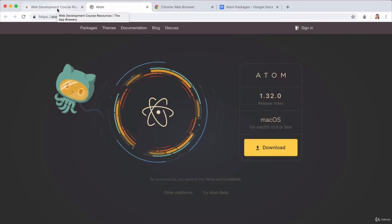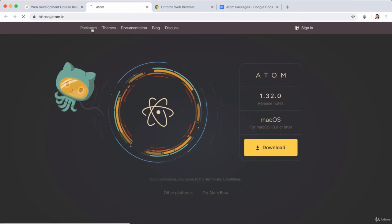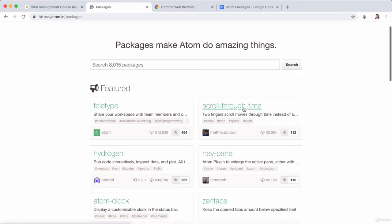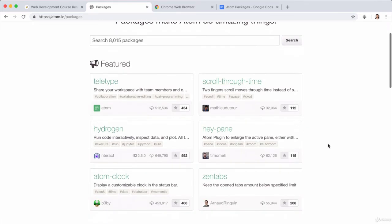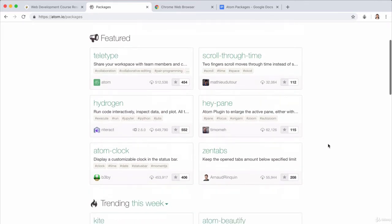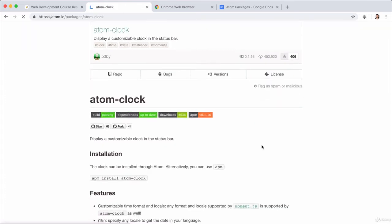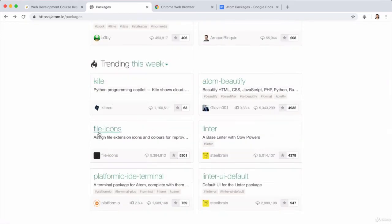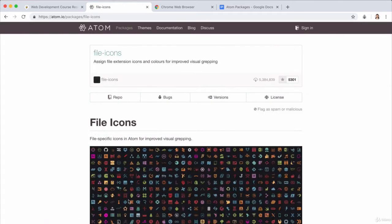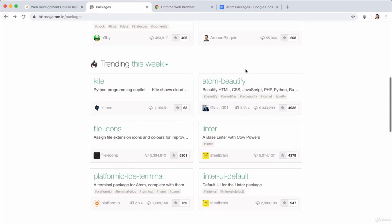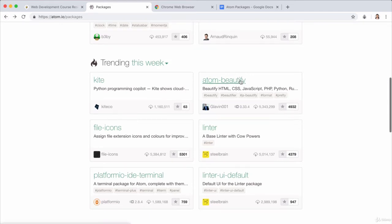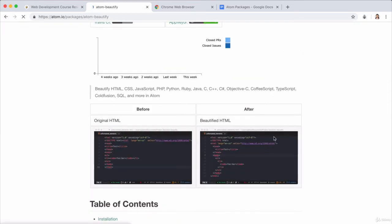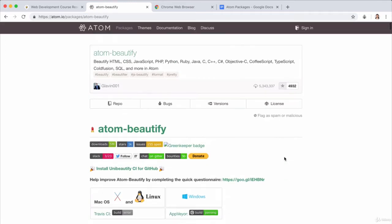And the power of Atom really comes from their packages. So you can see that they have over 8,000 packages which are bunches of code that other programmers have written to make your experience of using Atom better. You can put in custom things such as display a clock in the Atom status bar or other things such as having the file icons next to each of your files or something that's way more practical which is things like Atom beautify which just beautifies and indents your code for you. So these are really powerful and we're going to customize it for the course.